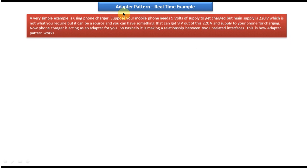In this video tutorial I will cover adapter design pattern real-time example. Before you watch this, please log into my channel and watch the adapter design pattern introduction video tutorial, where I have explained what is adapter design pattern and when to use it. Watch that video first, and then come and watch this tutorial so that you will understand it very clearly.